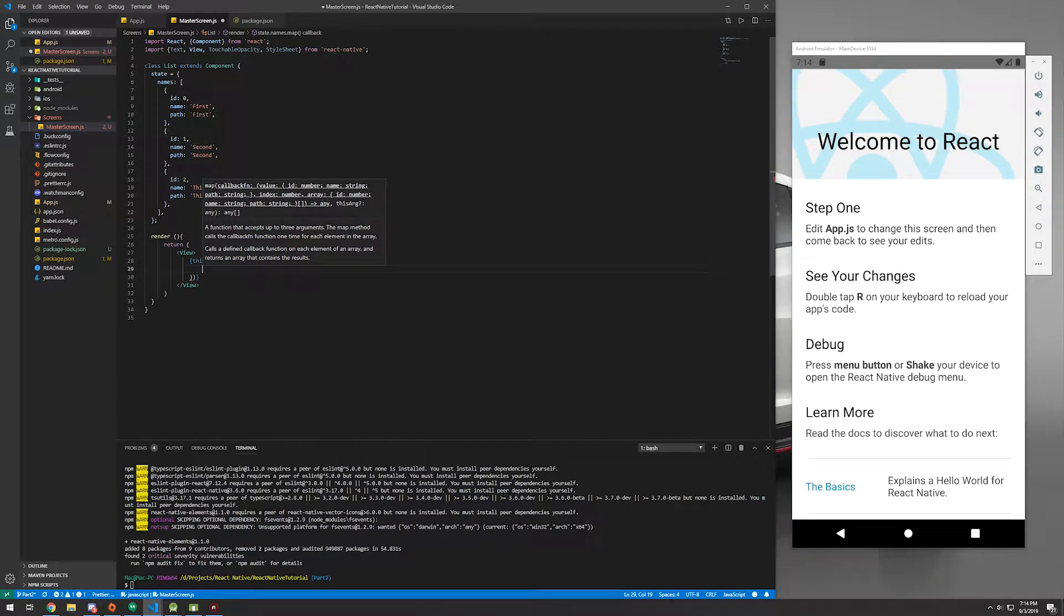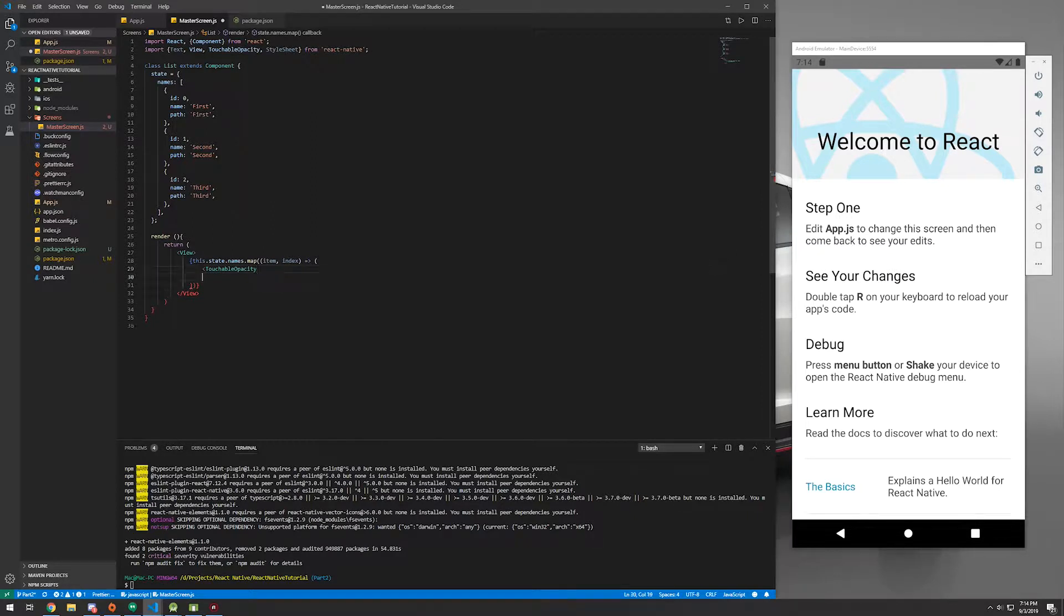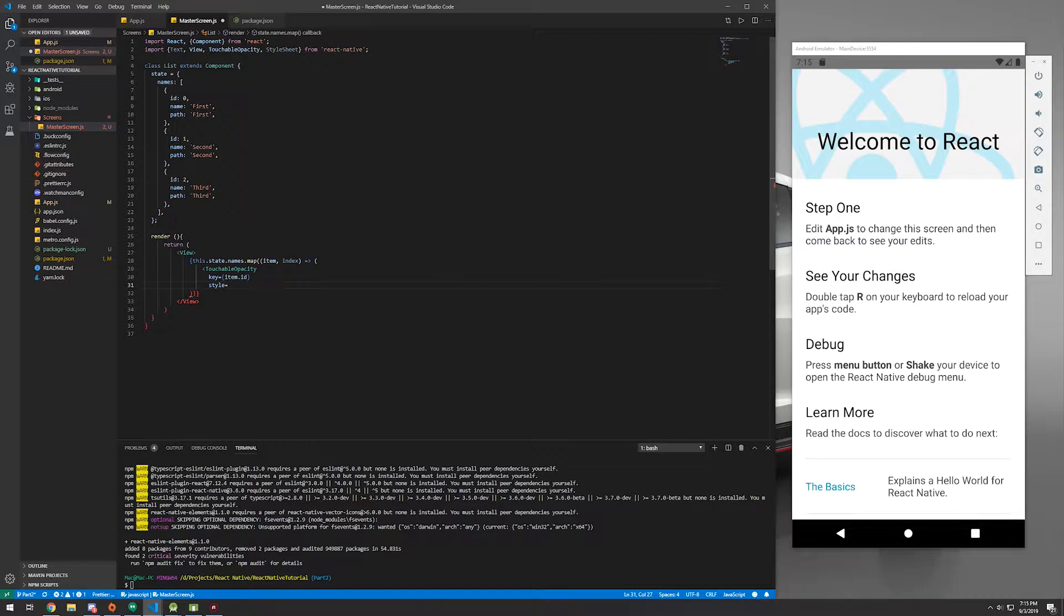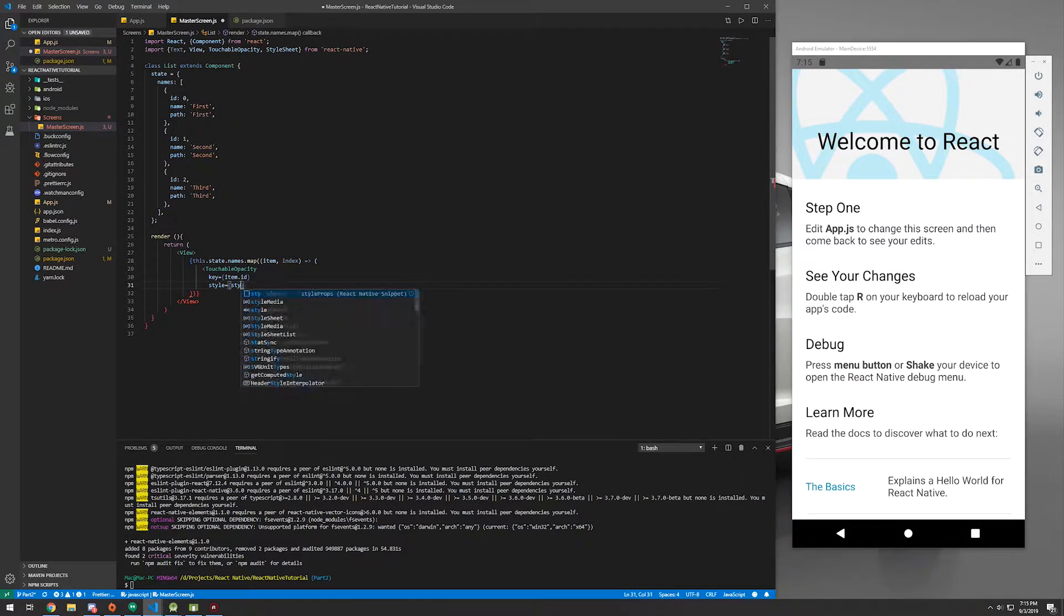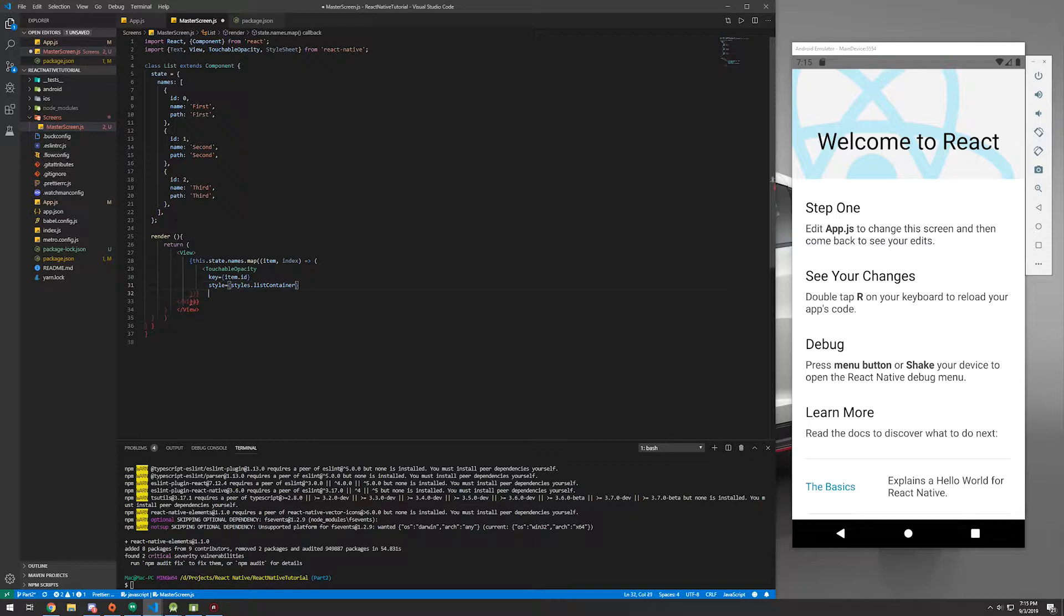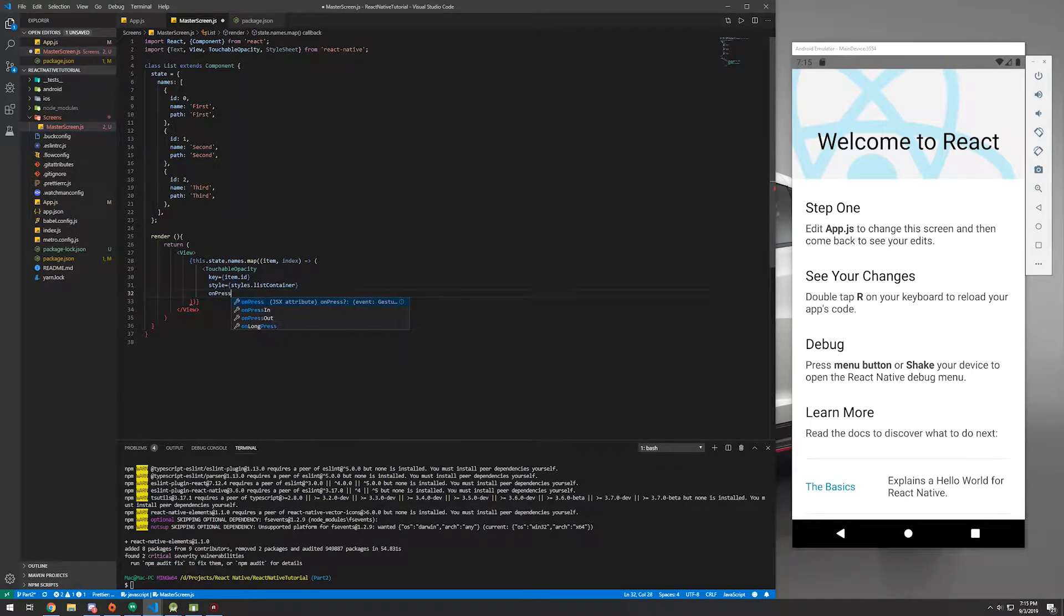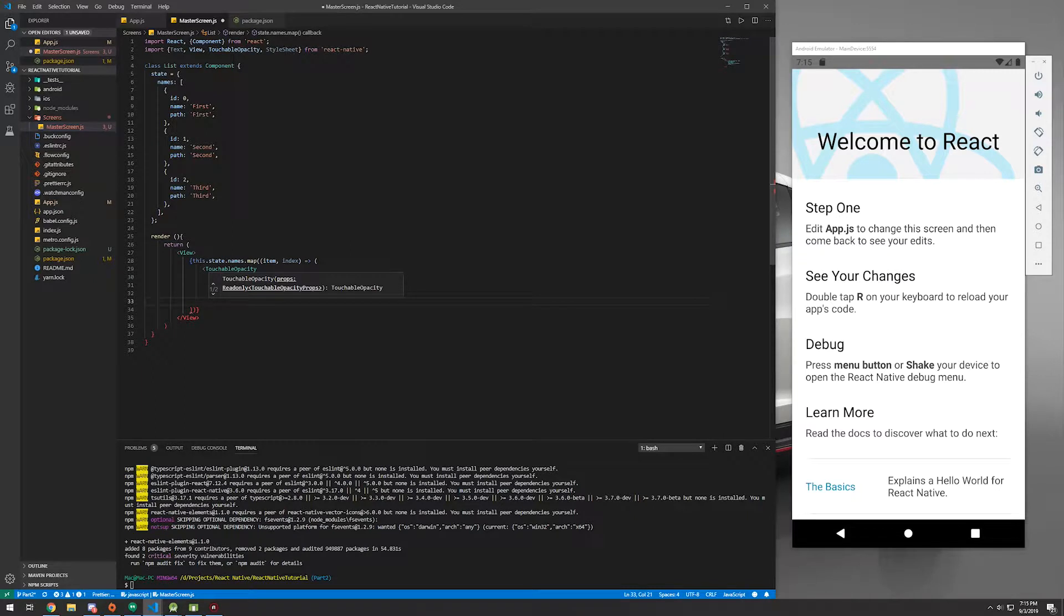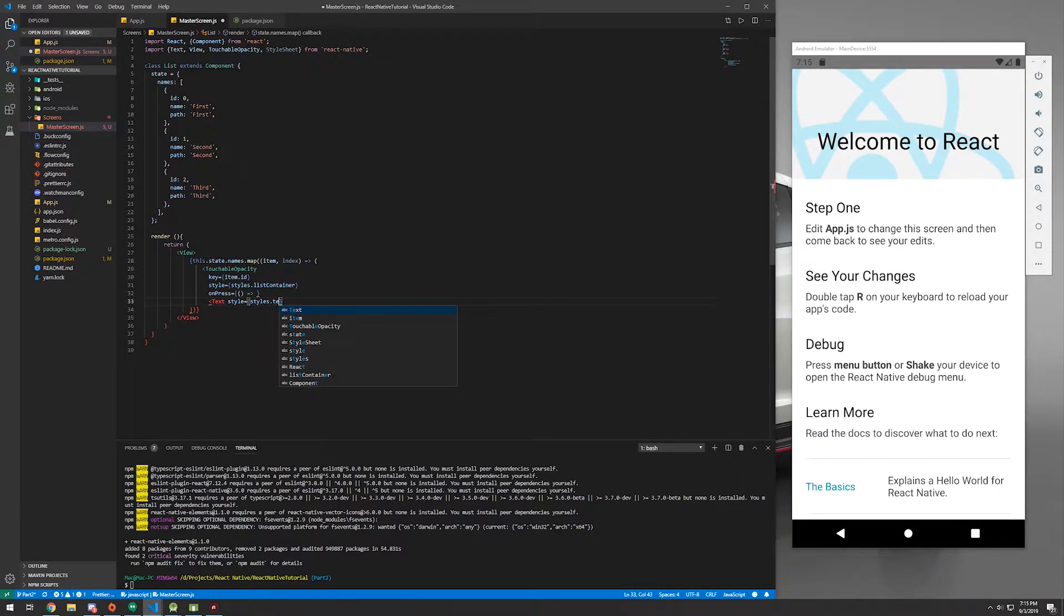And that is going to be a function. And this is where we're going to use the TouchableOpacity. We're going to type in, we're going to have different things such as key equals the item.id. We're going to have style, which we'll get into that in just a little bit. We'll just say styles.listContainer. And then we're going to have an onPress function.